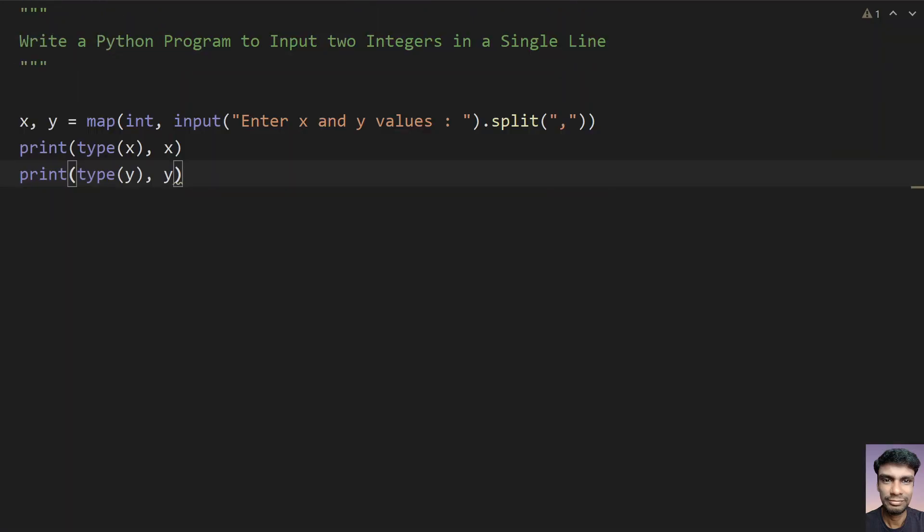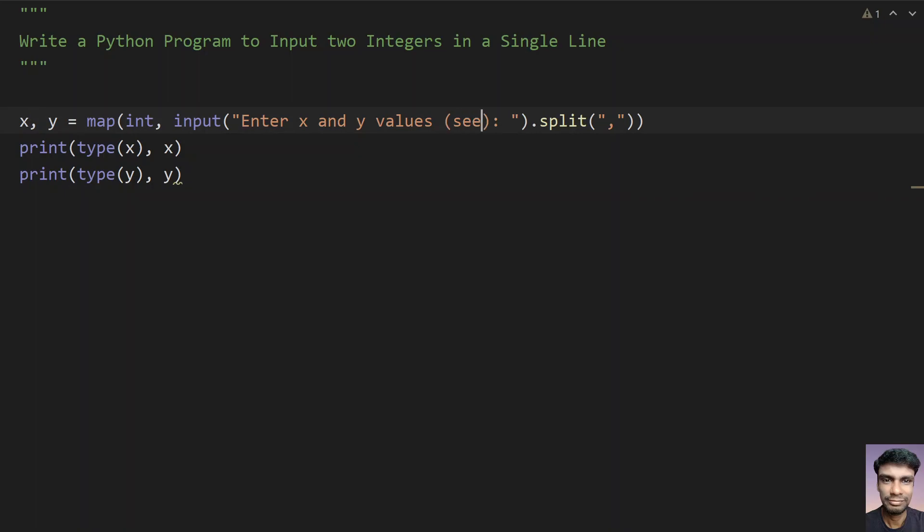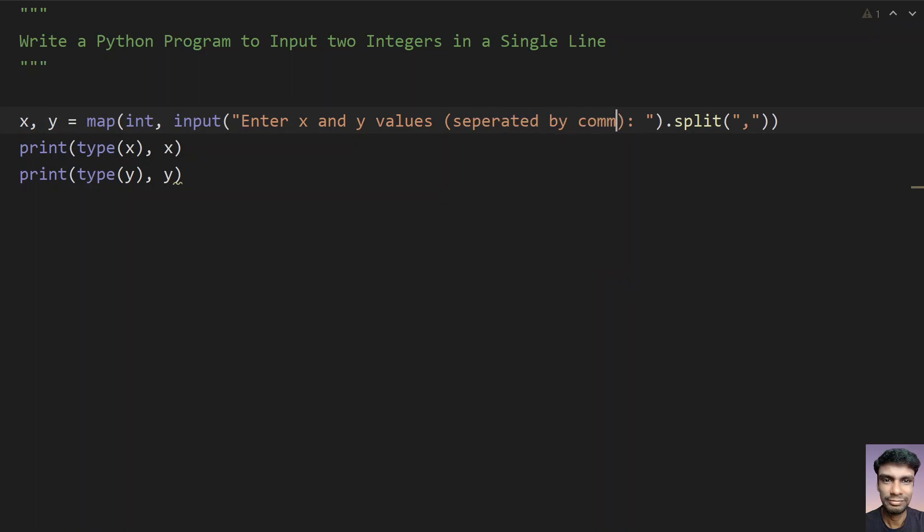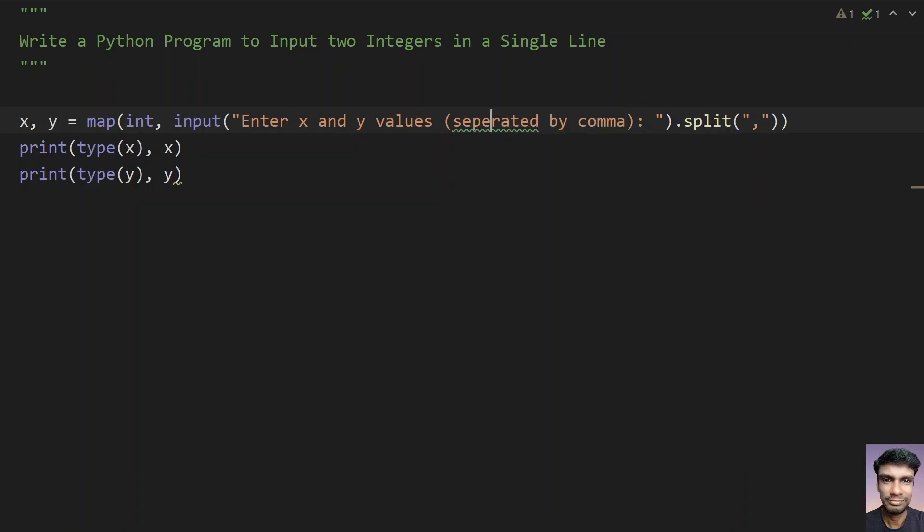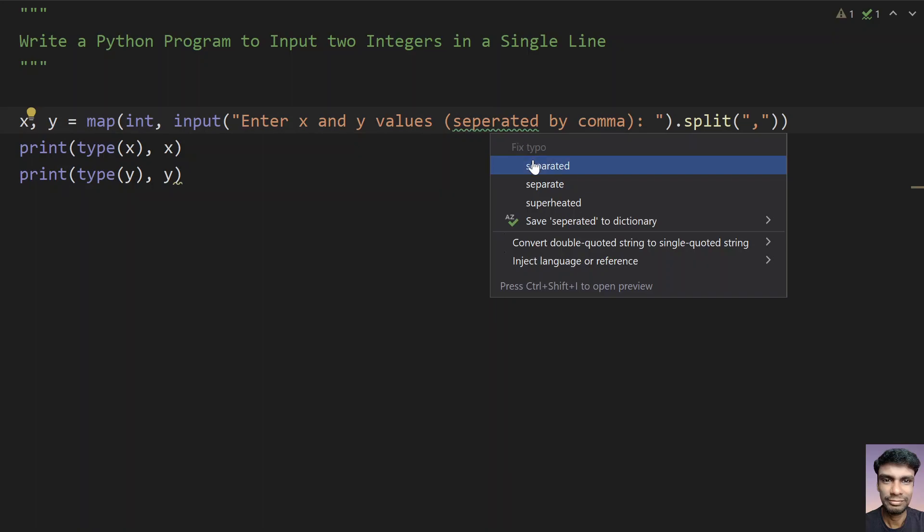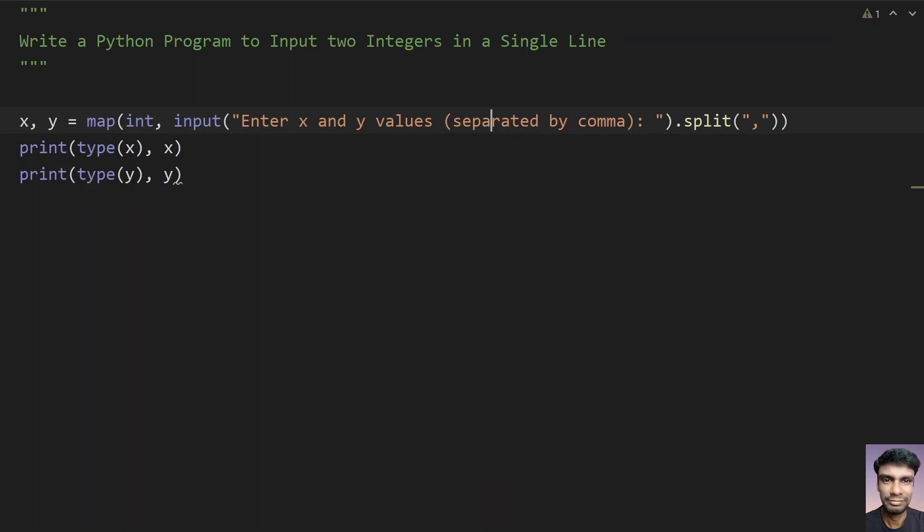You can also mention here that separated by comma or separated by space, so that the user will get a hint what exactly he has to enter. So separated by space.